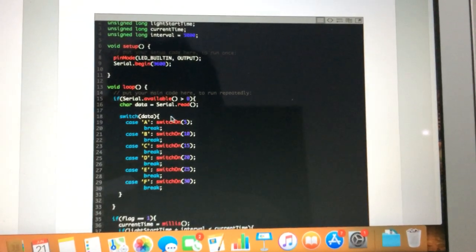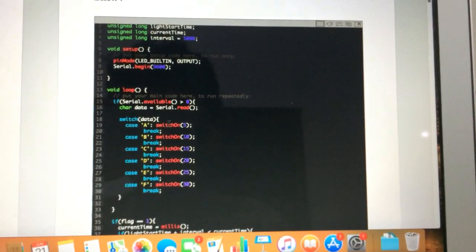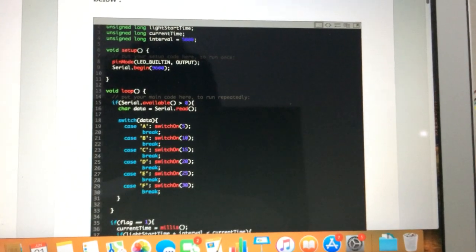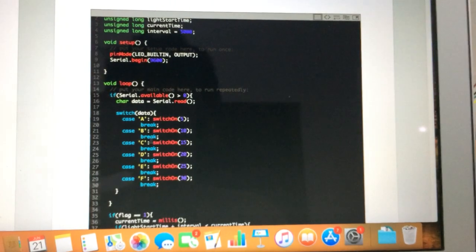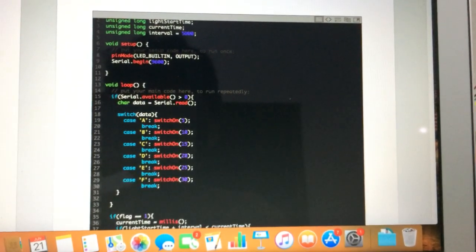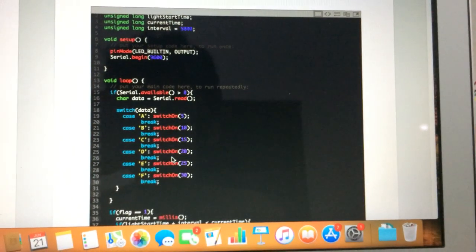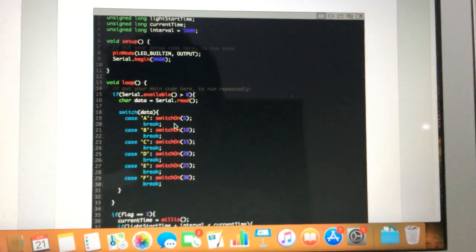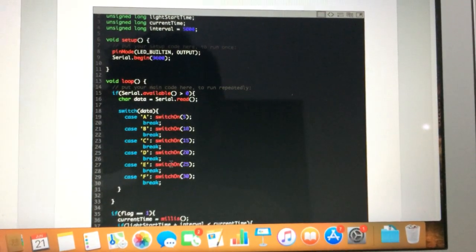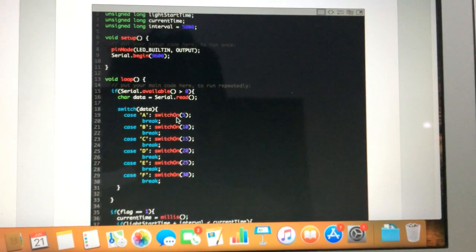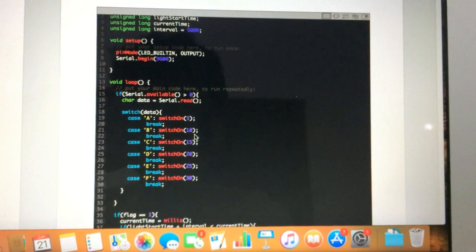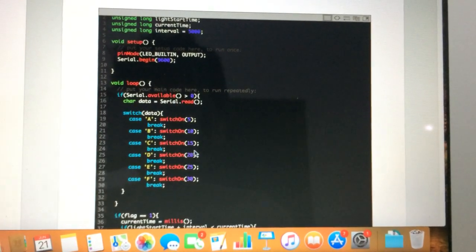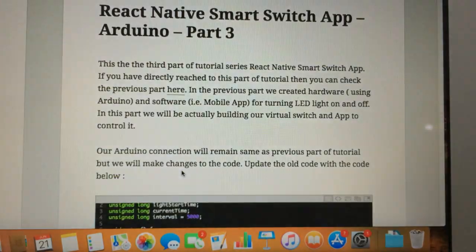In the previous tutorial we were reading one single code, but here we are reading multiple codes. Basically there are six codes that we are reading: A, B, C, D, E, F. These are the codes and accordingly we are performing the task. If I say there are six virtual switches here, the first switch A turns on the light for 5 seconds, B turns on lights for 10 seconds, C turns on lights for 15 seconds, and so forth.